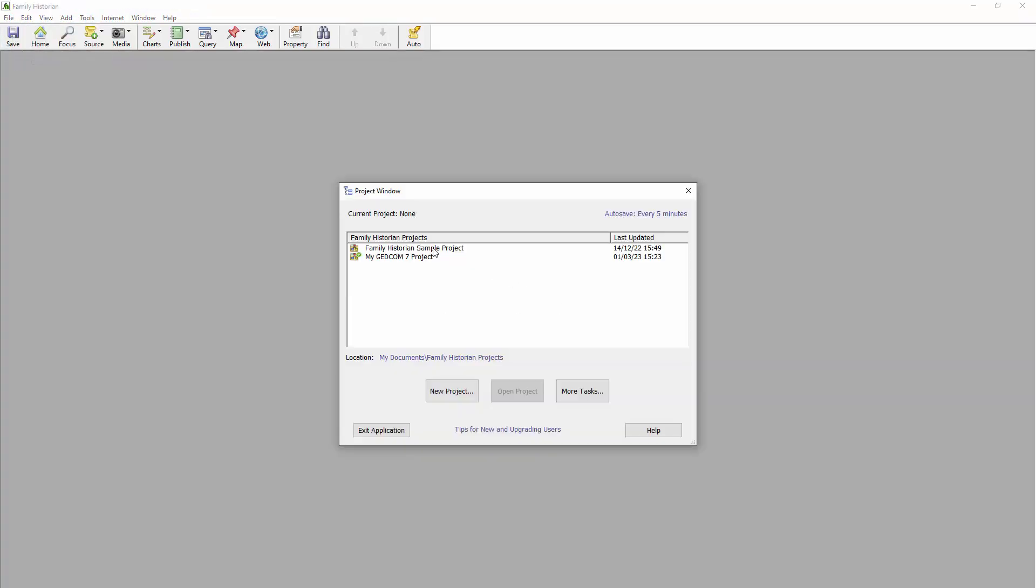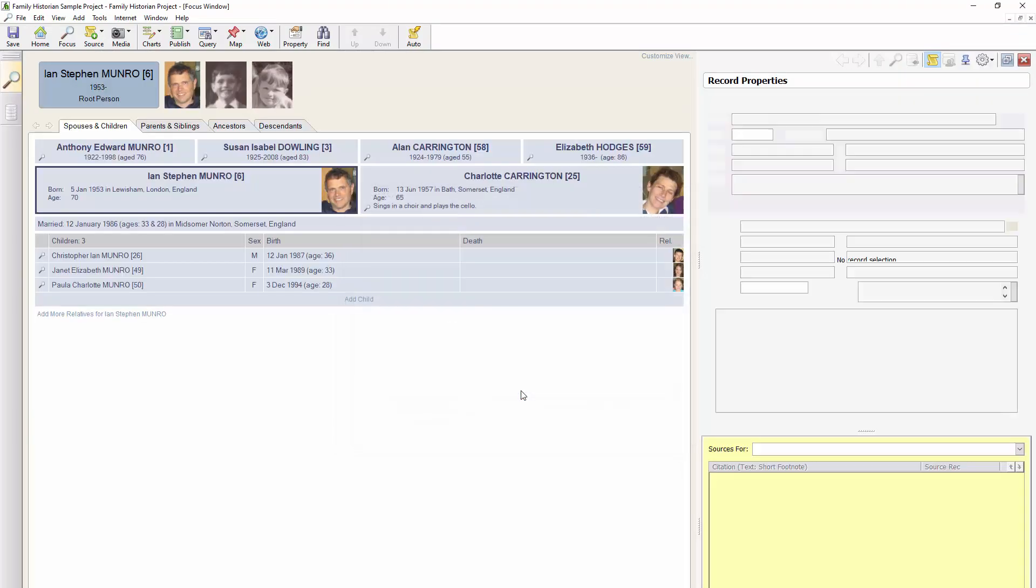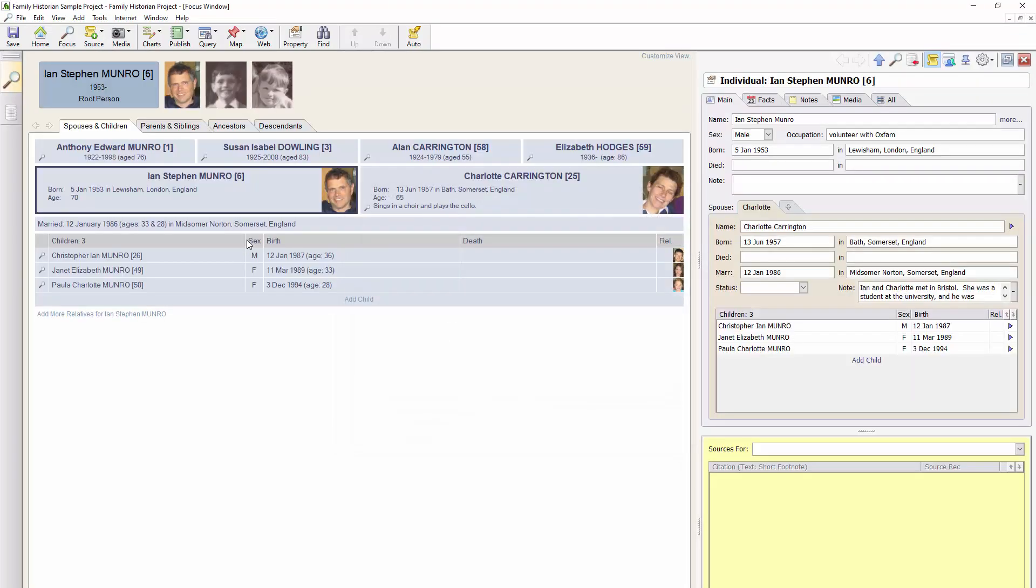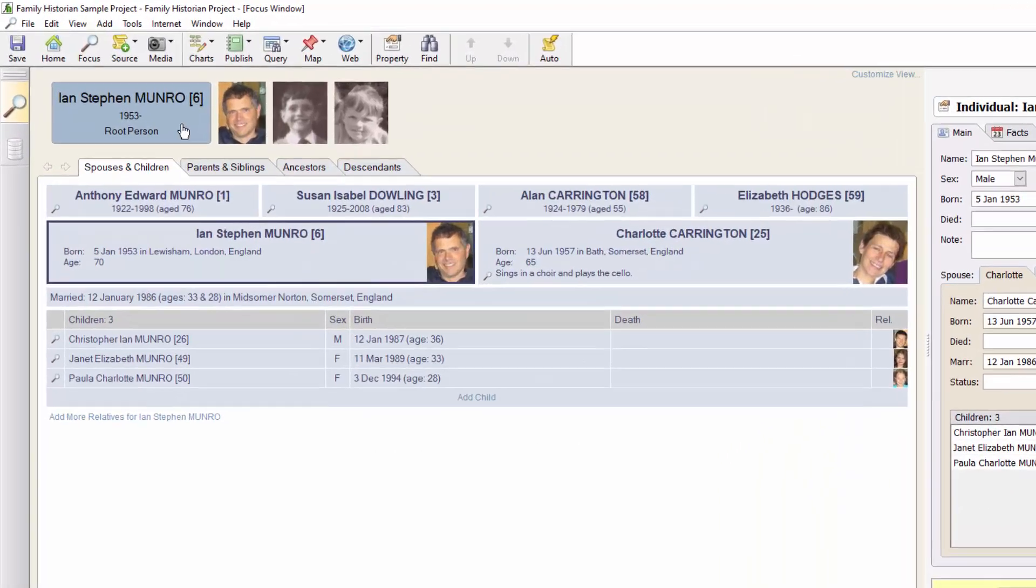You see we now have two projects. There's the original Family Historian sample project and the new project we just created. I'll go back to the Family Historian sample project and this time I'll export it as a GEDZIP file.